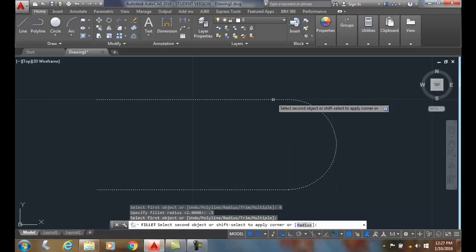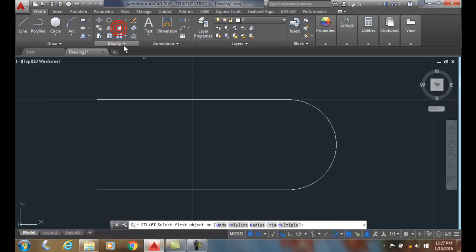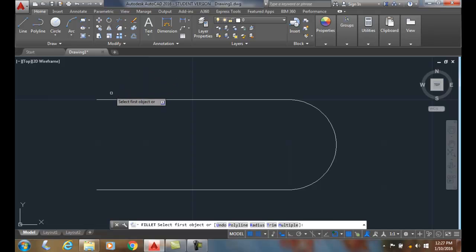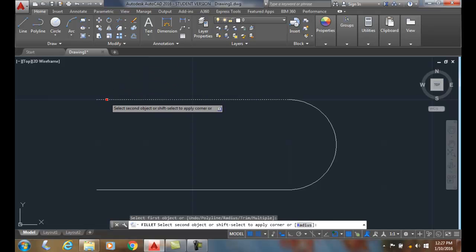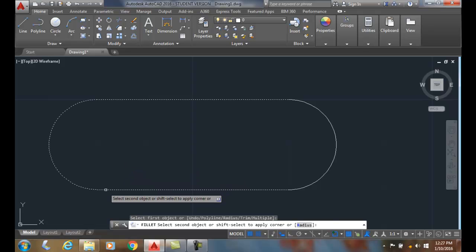I'll do that again. Going up to the fillet command, I still have a half inch set—it remembers that. I'm going to pick on that line, pick on this line, and when I pick, it builds it. I just created a full round using the fillet on two parallel lines.